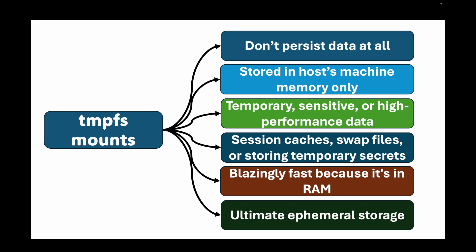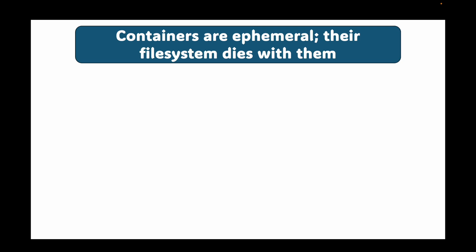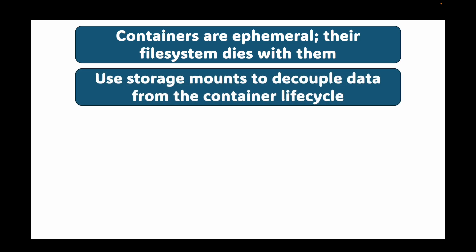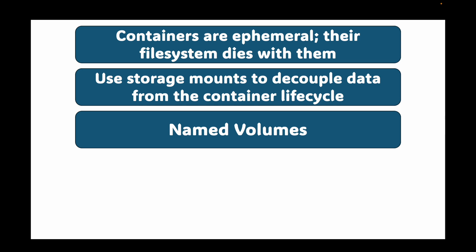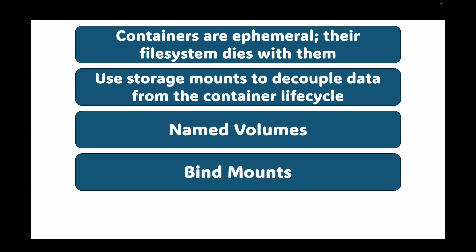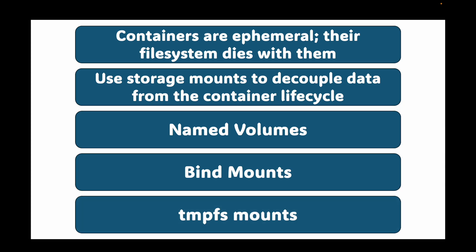In the next session, we will be doing hands-on on this. I'll be showing you the various commands as to how you can create these volumes. To quickly recap, the problem is that containers are ephemeral. Their file system dies with them. The solution for this is to use storage mounts to decouple data from the container lifecycle. We have the named volumes, the go-to for production data persistence, managed by Docker, portable and reliable. Then you have bind mounts, perfect for development, for syncing host code with the container, tied to a specific host machine. And then you have tmpfs mounts for non-persistent in-memory storage for sensitive or high-speed temporary data.